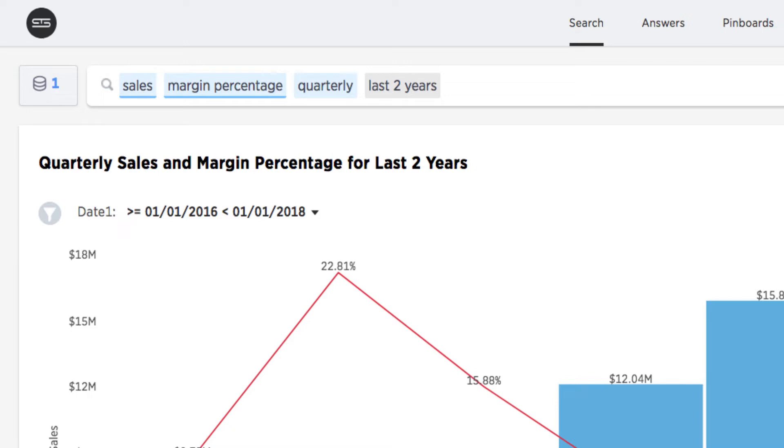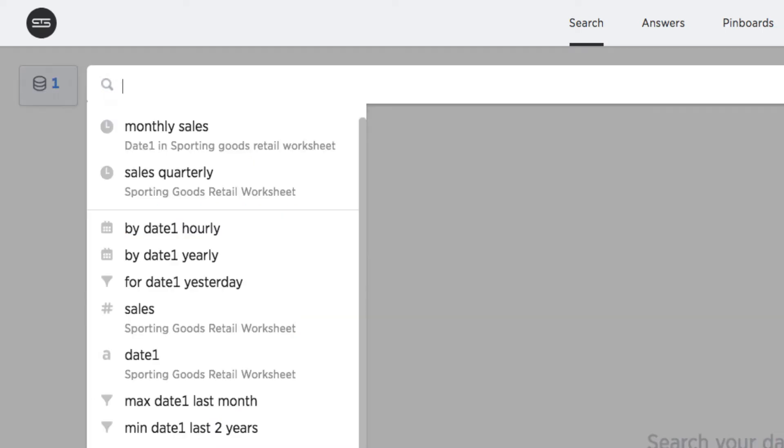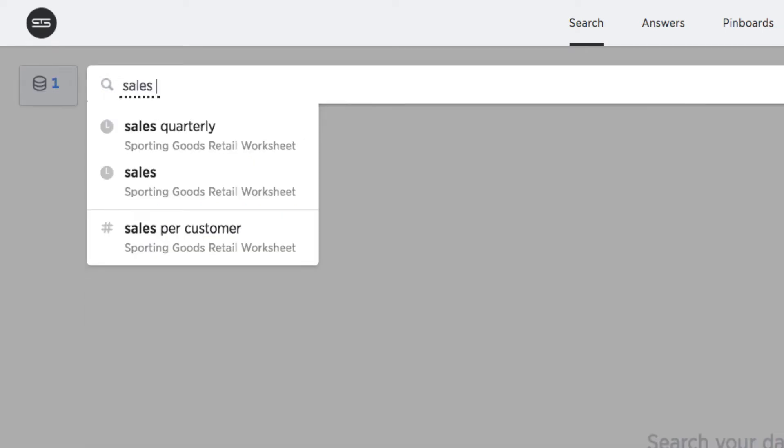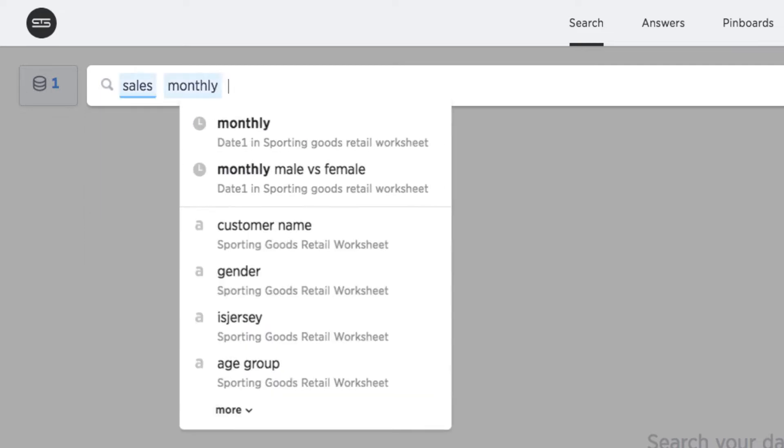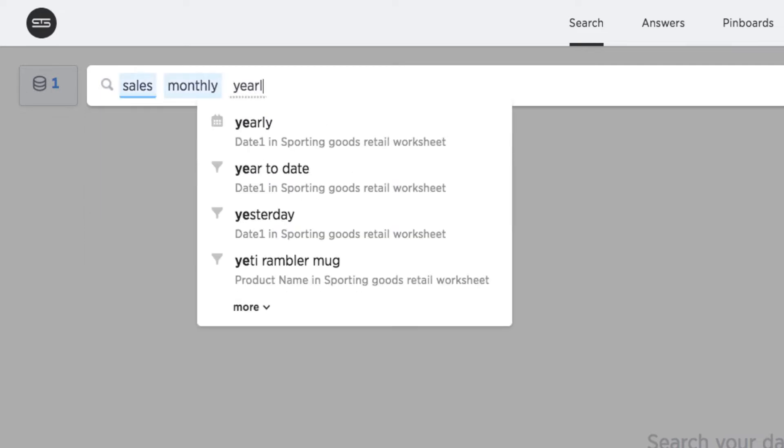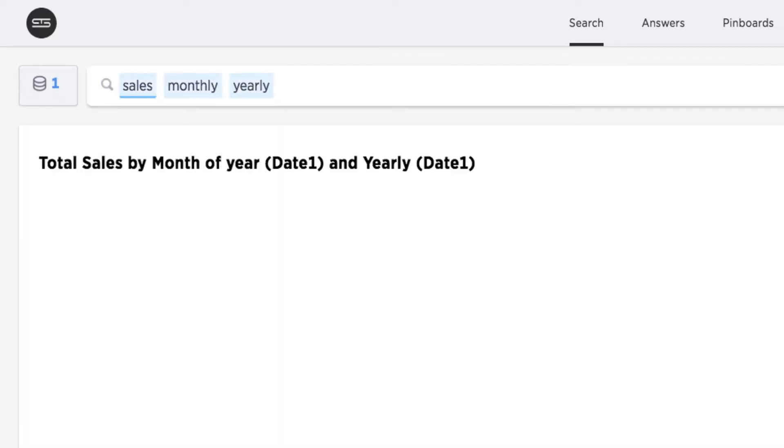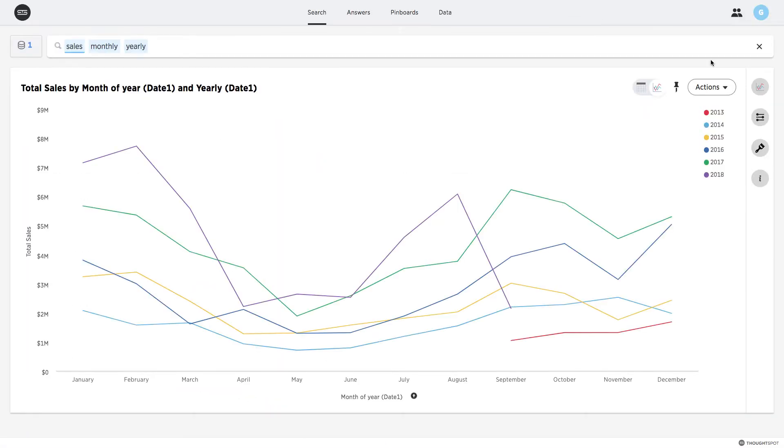To get started, I'll compare monthly sales for this year with previous years by entering 'sales monthly yearly' into the search bar. ThoughtSpot automatically renders a chart with a separate line highlighting monthly sales for each year.